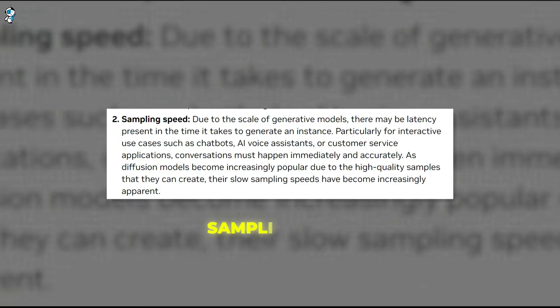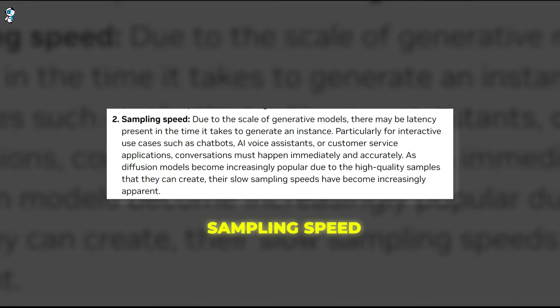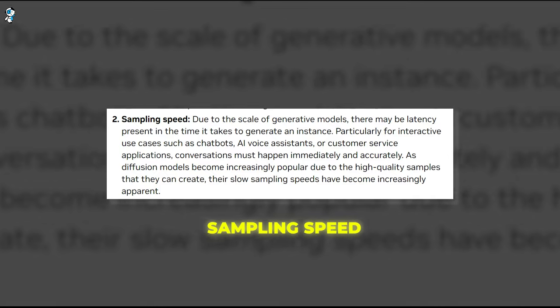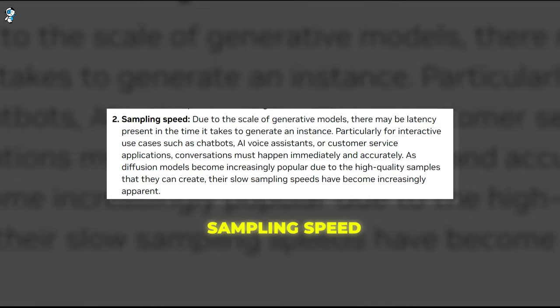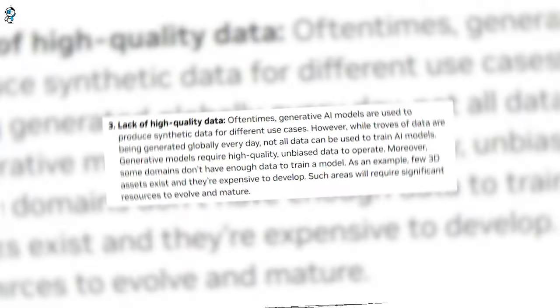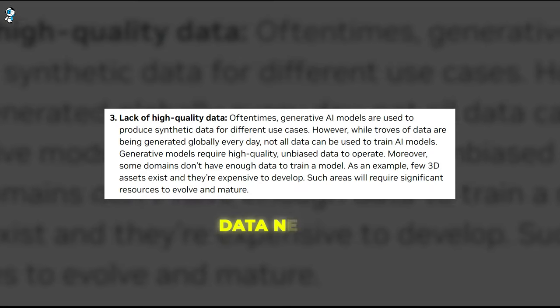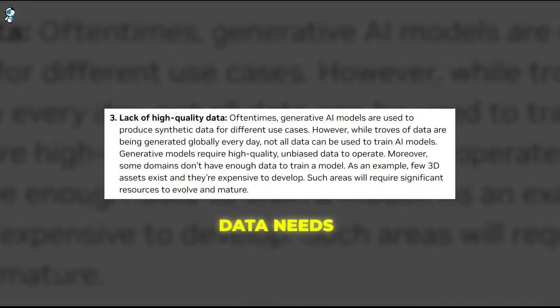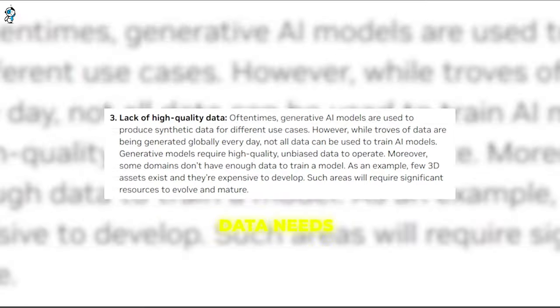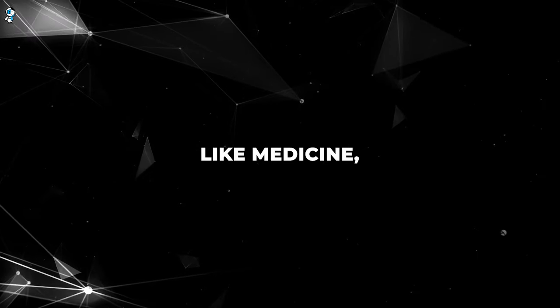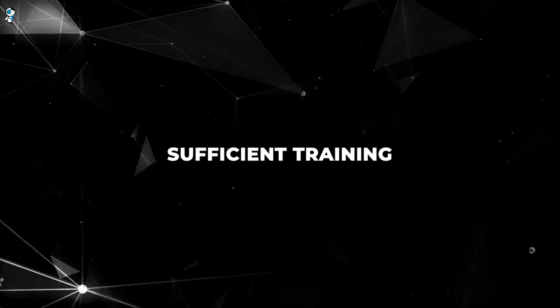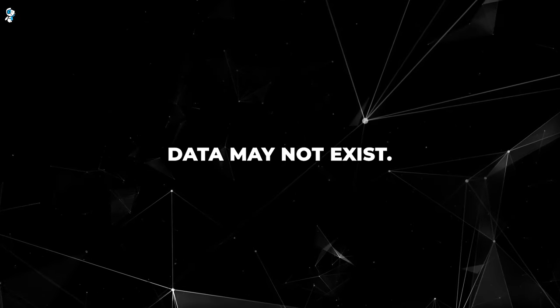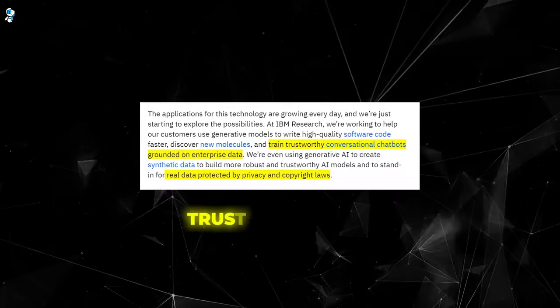Then we have sampling speed. Some generative models like diffusion models produce excellent quality but have slow sampling. This limits their use for real-time applications that require fast generation speeds. Another weakness is data needs. Generative models require vast datasets for training to achieve maximum capability and output quality. For some specialized domains like medicine, sufficient training data may not exist.